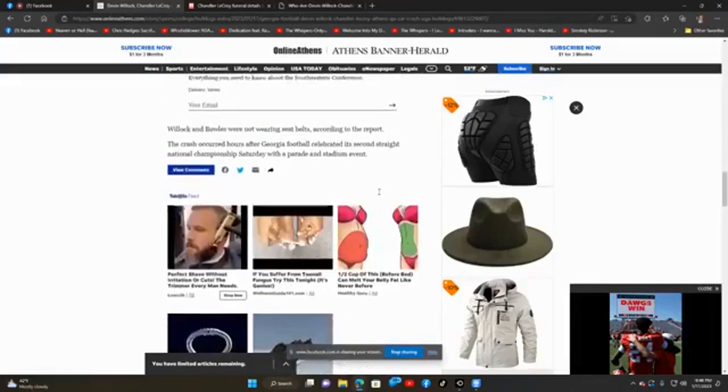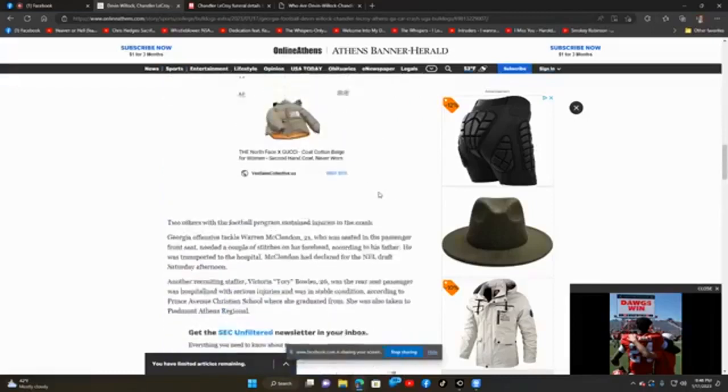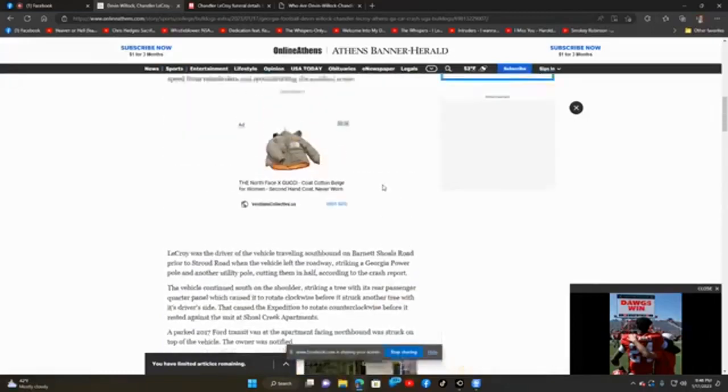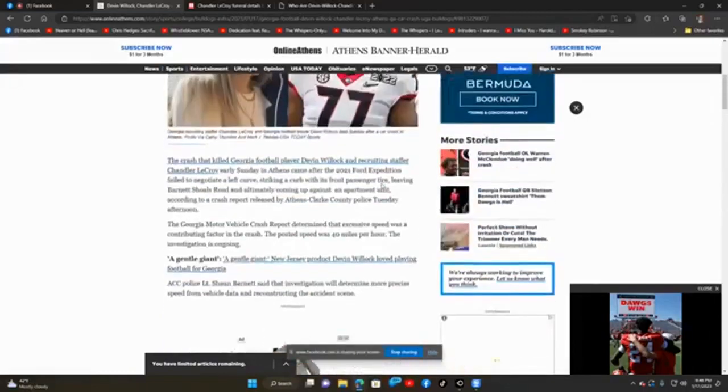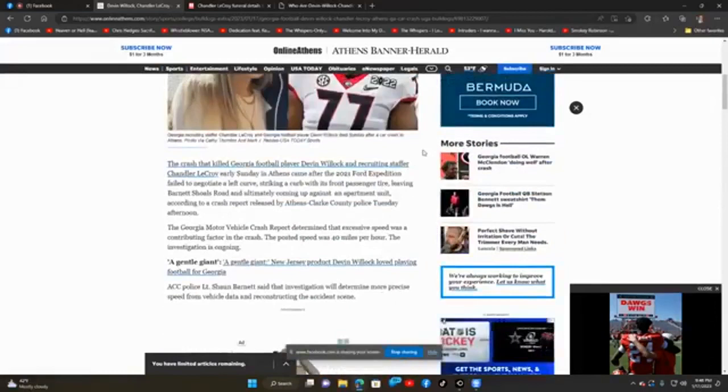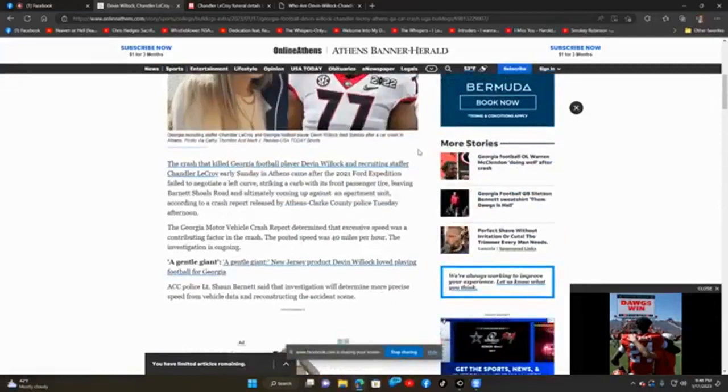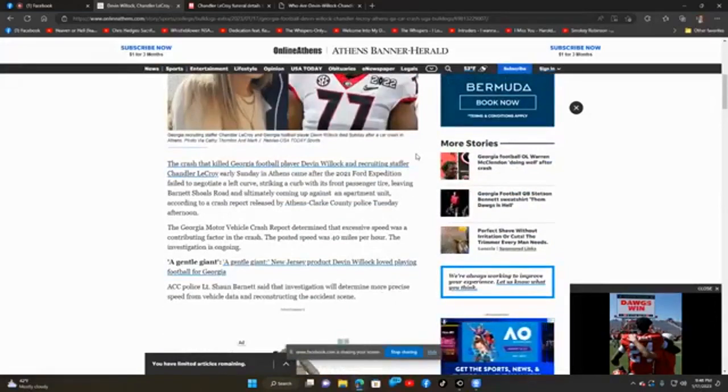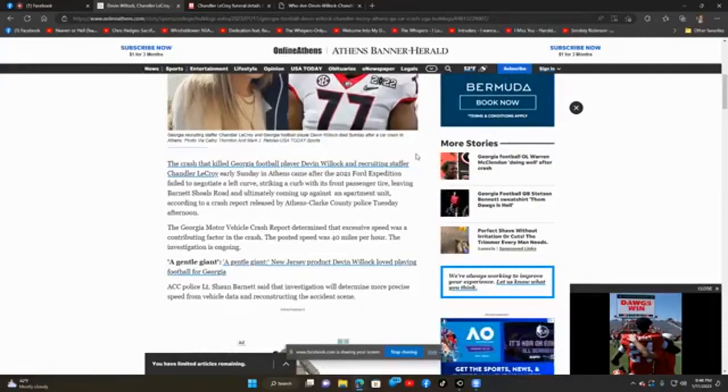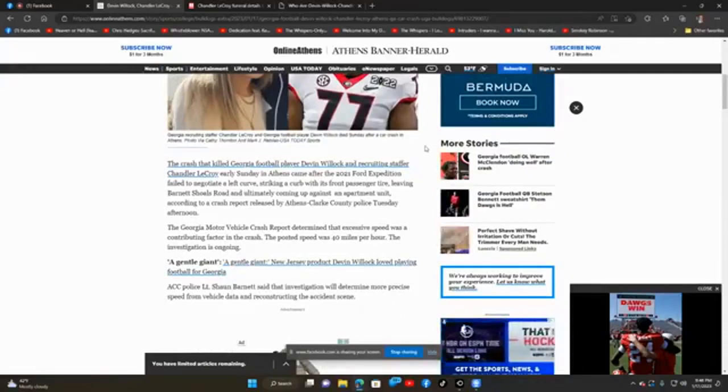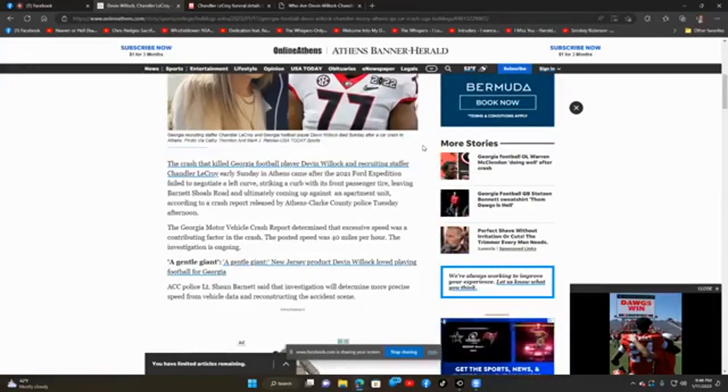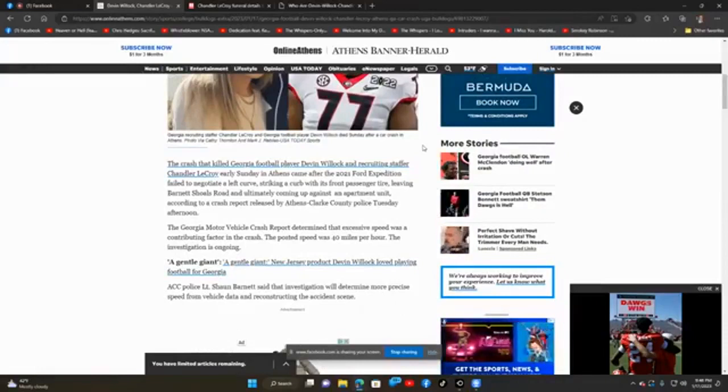Very sad story. And again, my condolences go out to these two families, Mr. Devin Willock and his family and Mrs. Chandler LaCroix, and pray for a speedy recovery of those that survived this horrific accident.